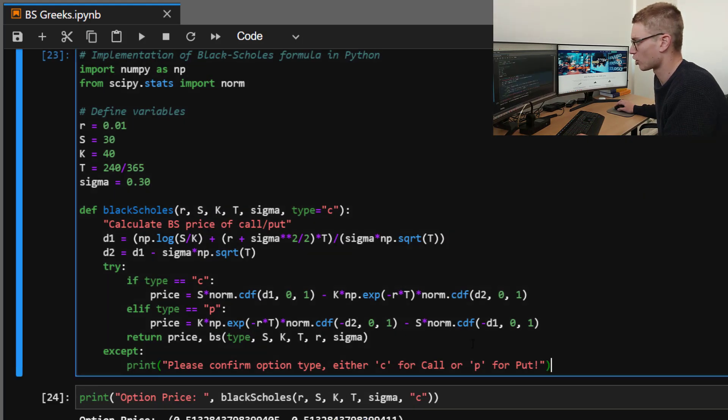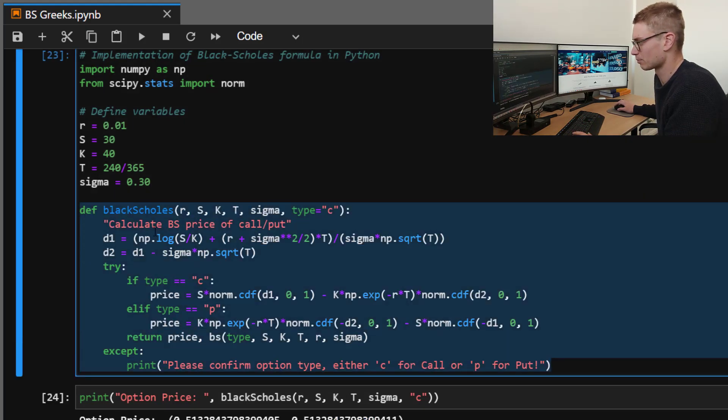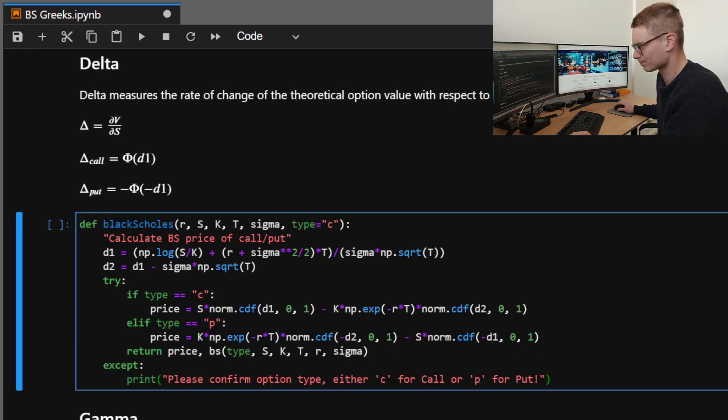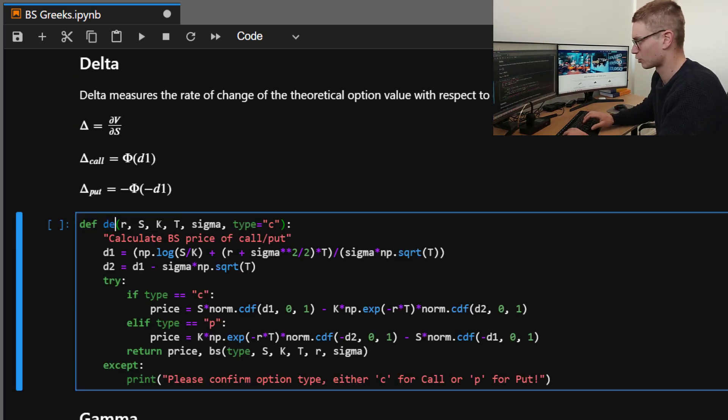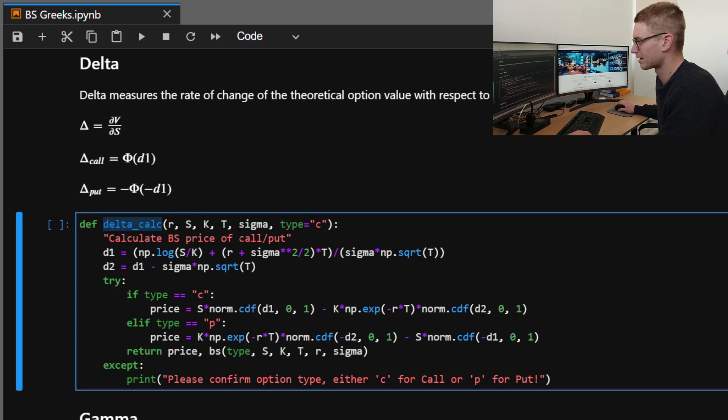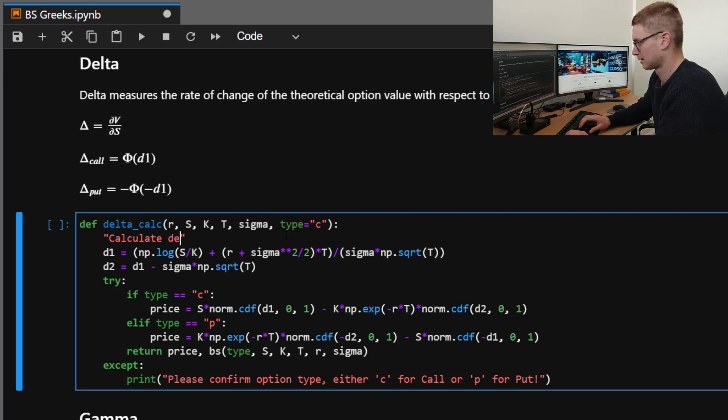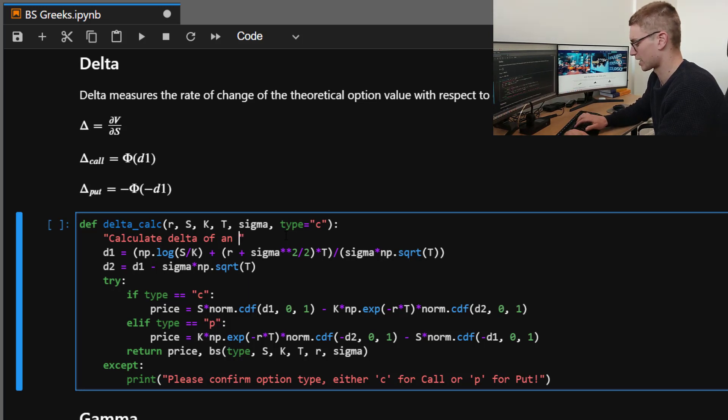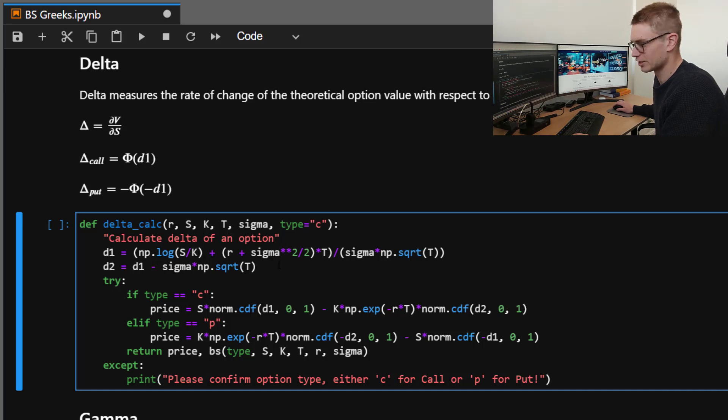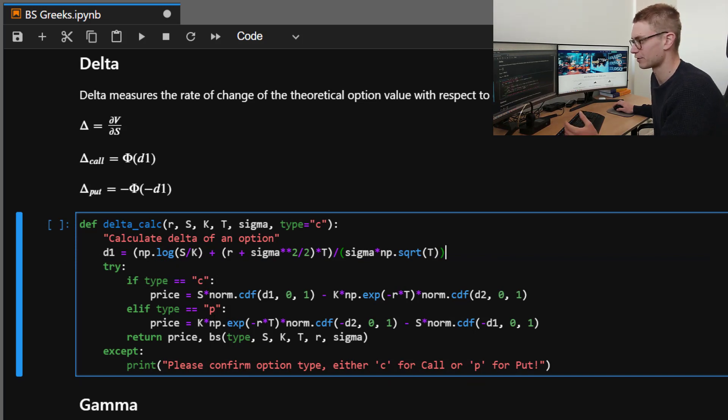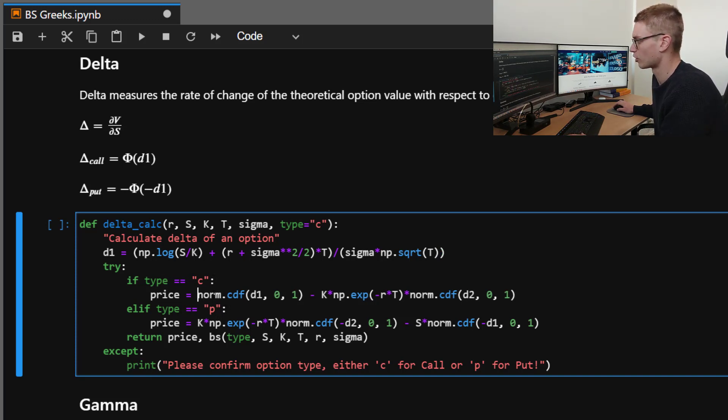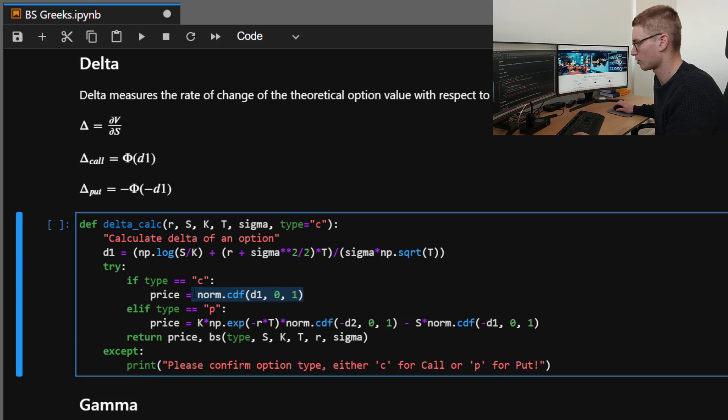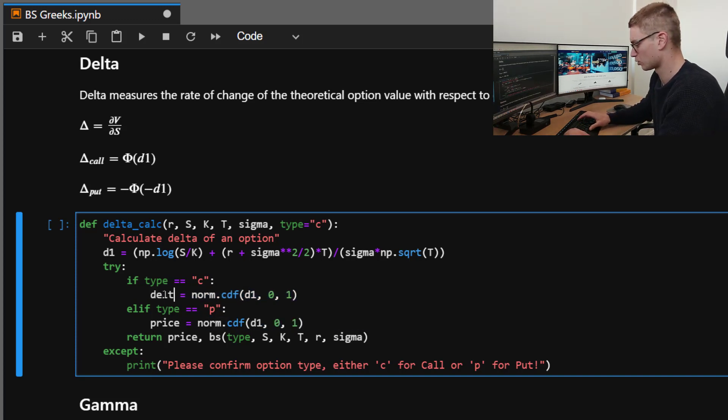So here we've got D1, which is the exact same as the Black-Scholes model. So what we're going to do, we're going to copy our function here for the Black-Scholes because we're going to use this as we go down the page. So instead of Black-Scholes, we'll call this delta_calc because we don't want to override the imported variables that we have coming in. So we're going to take in these exact same variables and we're going to calculate delta of an option.